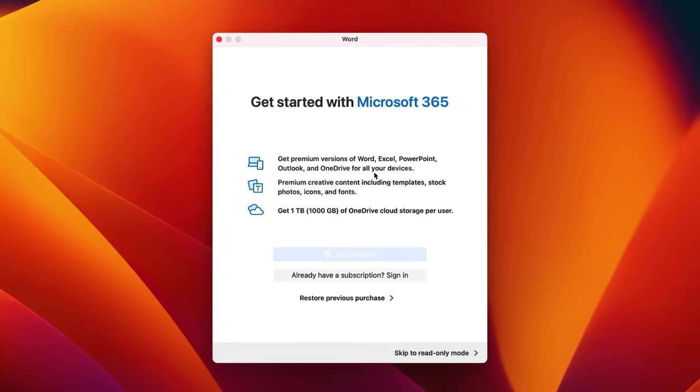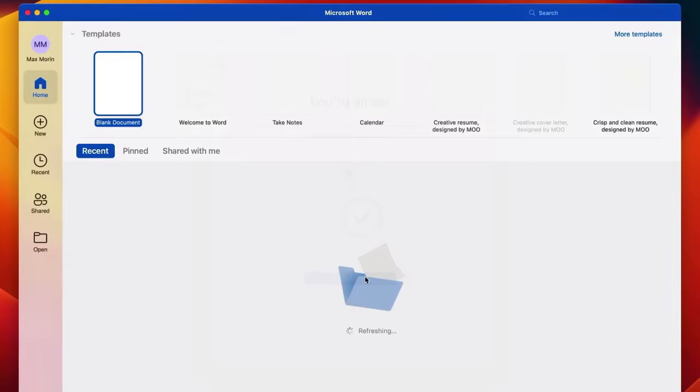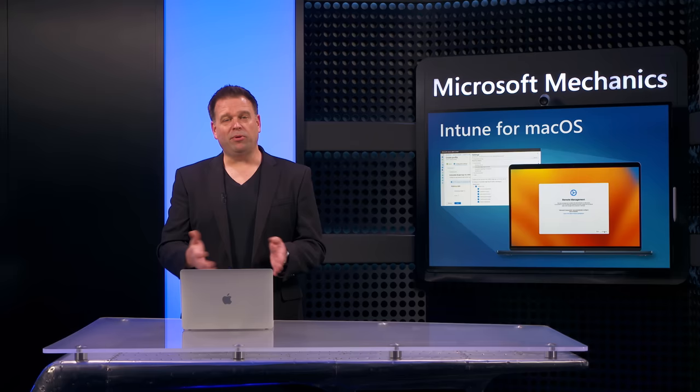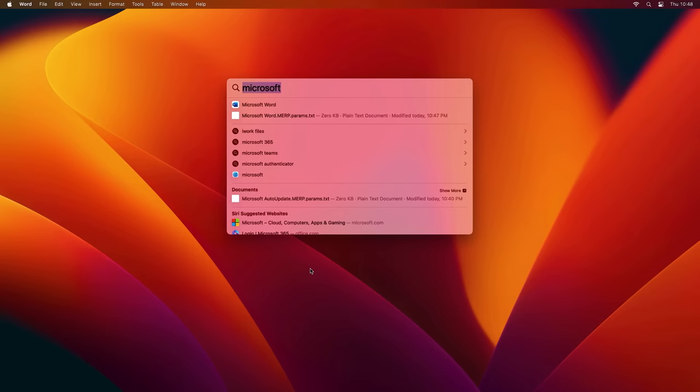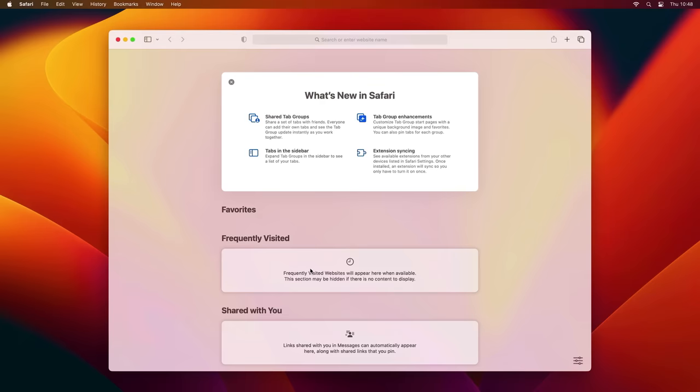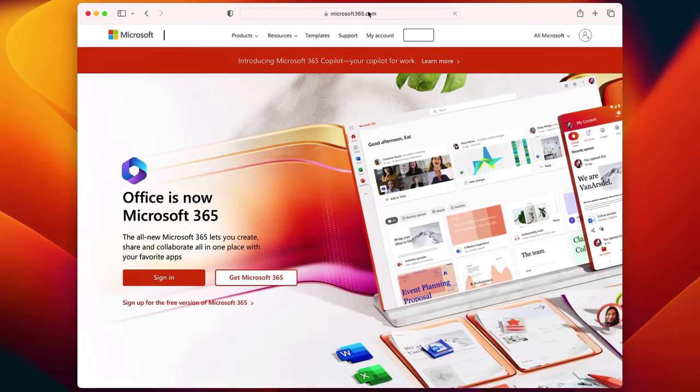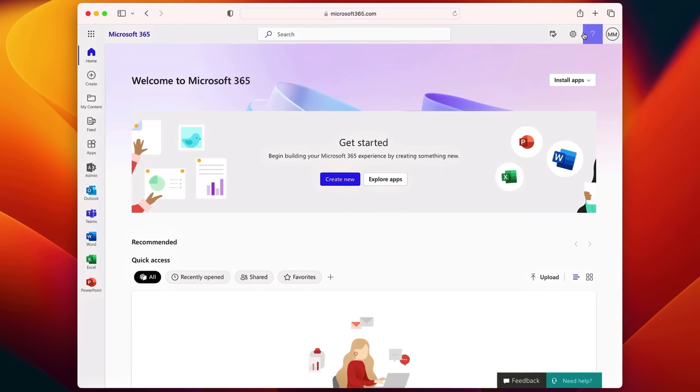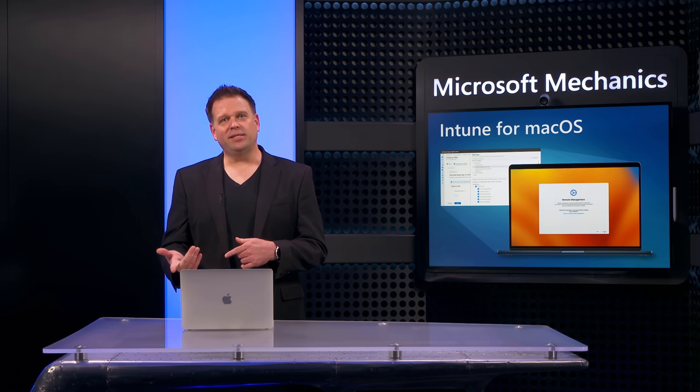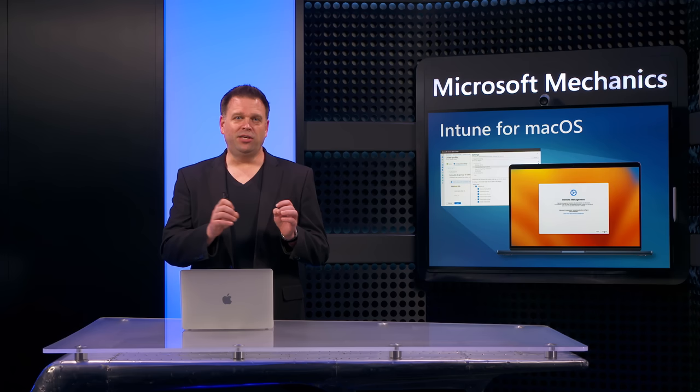For example, now when the user launches an app like Microsoft Word, it will populate their email and automatically authenticate. And this works across apps supporting Microsoft authentication libraries or MSAL. So Safari and Edge browsers, for example, both work with MSAL. So when you launch Safari and go to Microsoft365.com and select sign-in with SSO enabled, you're taken right to your Microsoft 365 homepage.